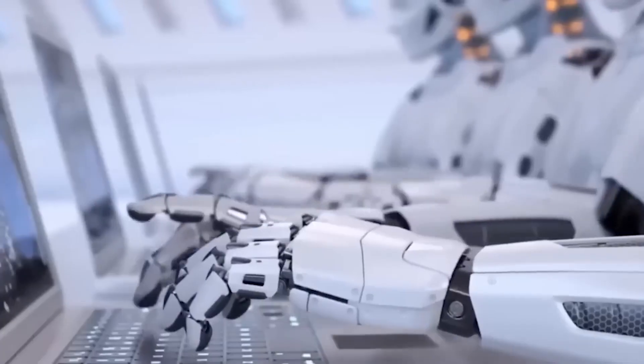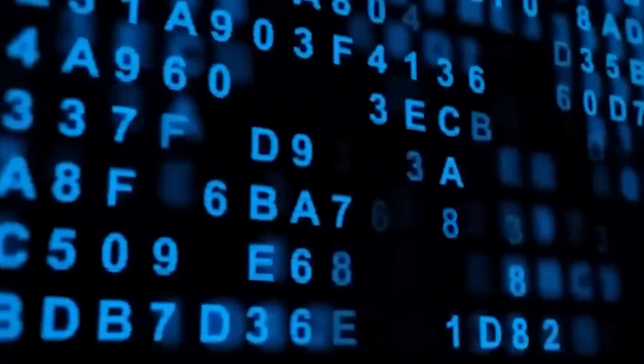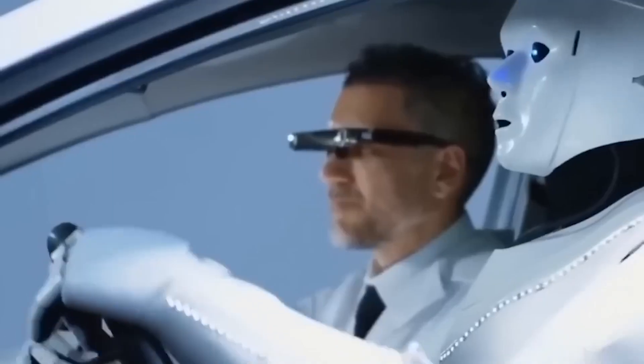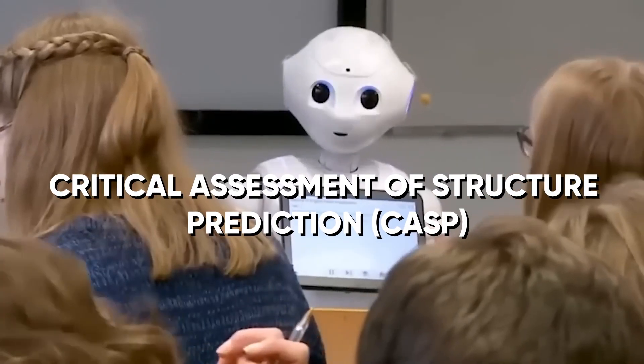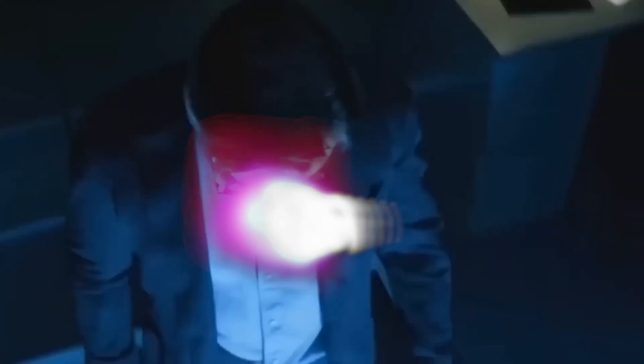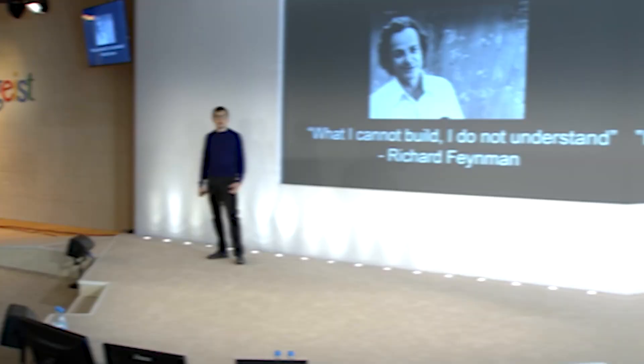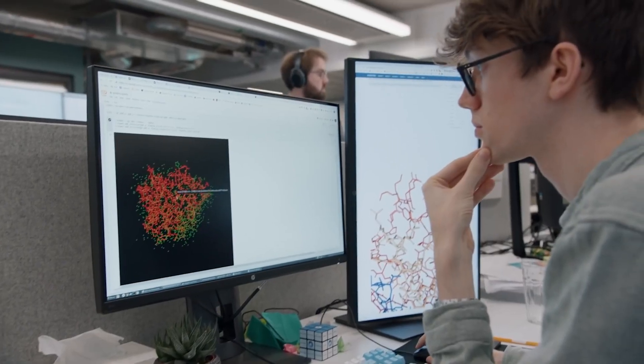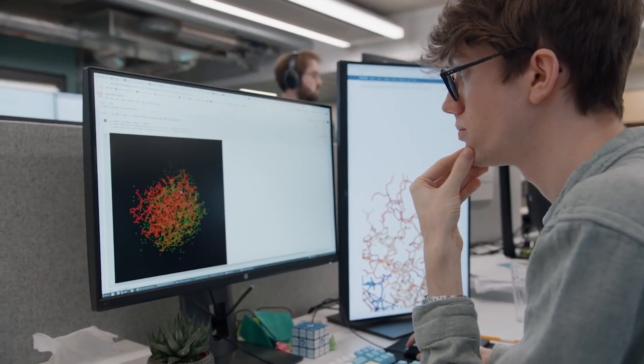AlphaFold's impact extended beyond the realm of research and innovation. It had a profound influence on the scientific community and the public health sector. AlphaFold emerged victorious in the prestigious Critical Assessment of Structure Prediction competition, which evaluates methods for predicting protein structures. Moreover, it played an instrumental role in advancing the understanding of the COVID-19 virus and contributed to the development of new treatments and vaccines.